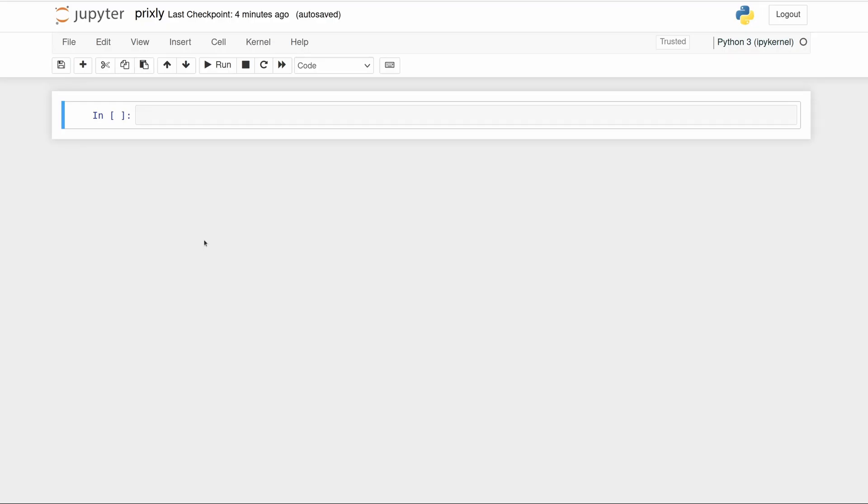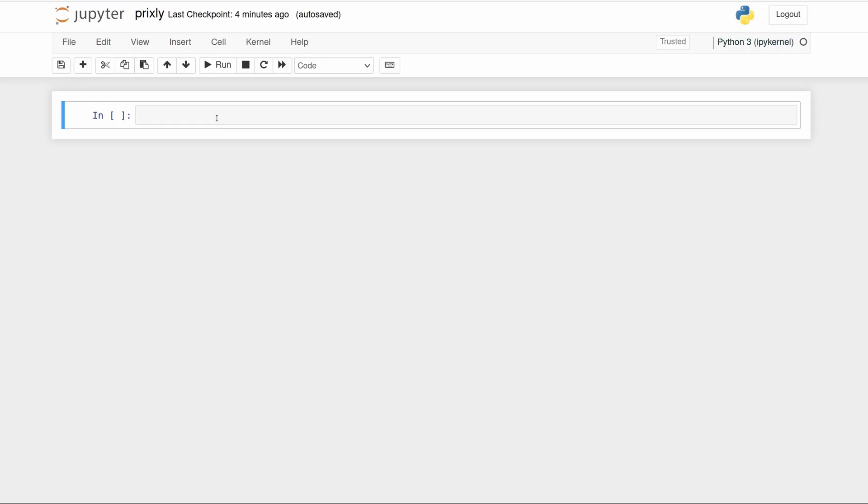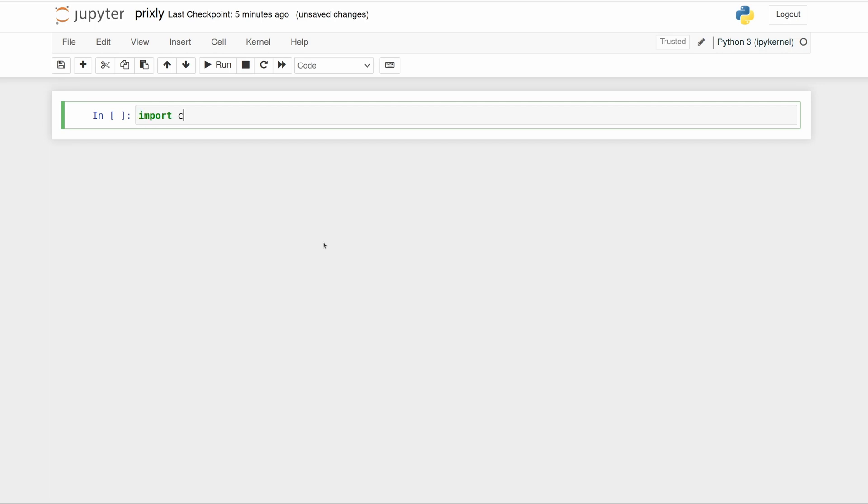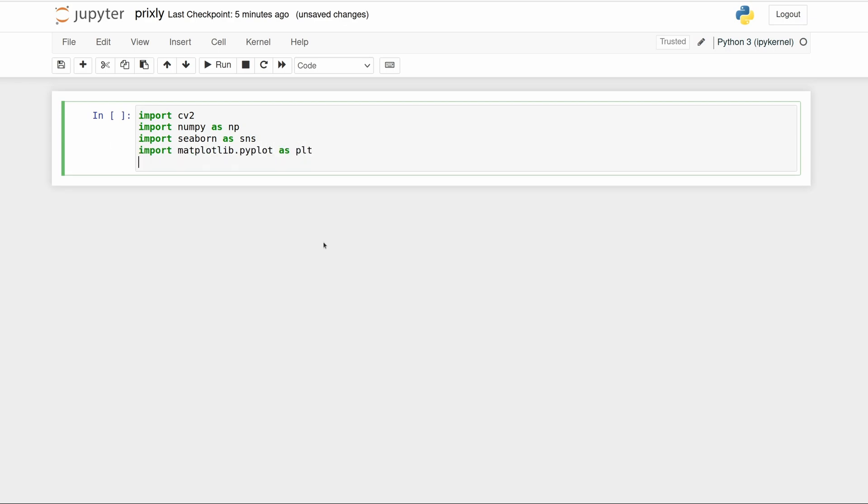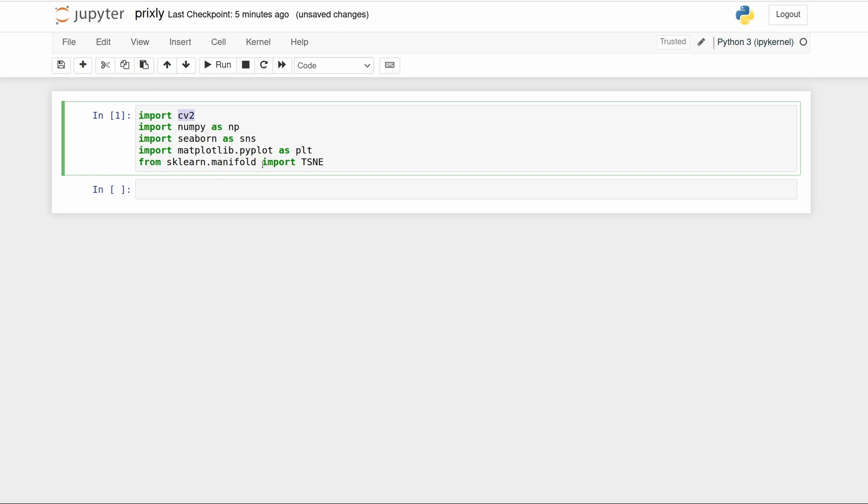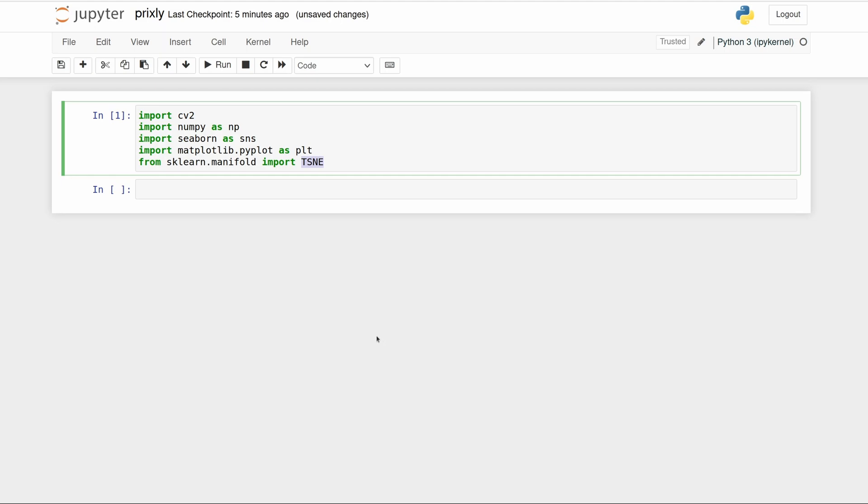If you want to follow along, go ahead and open a Jupyter notebook and pick any picture, just make sure it's not too high resolution. We're just going to start by importing a couple modules. We're using cv2 to import the picture as a NumPy array, of course we need NumPy, and then we're using these to do the plotting, and then sklearn to do the actual t-SNE algorithm.